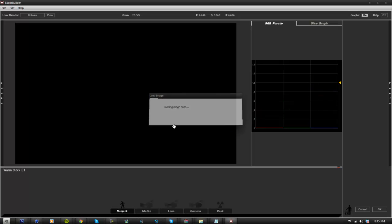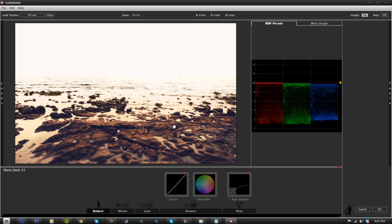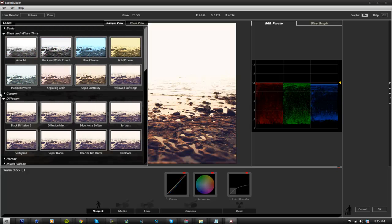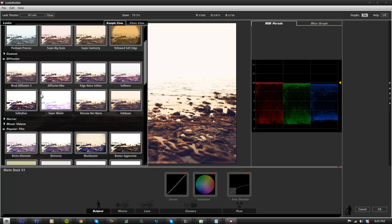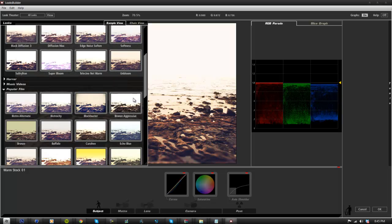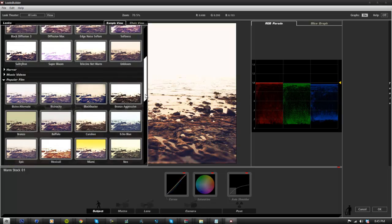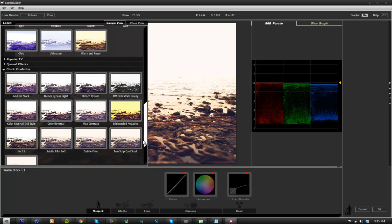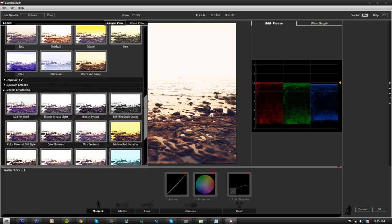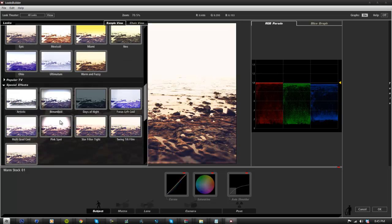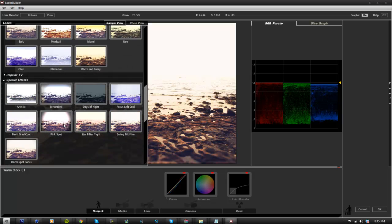What this is going to do is it's going to open an entirely new program called Looks Builder. Basically it's going to have a whole set of color corrections you can use. It's going to be on the left side and it's just a ton of color corrections.